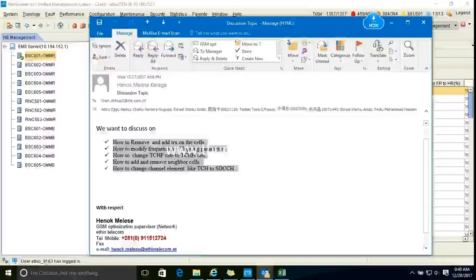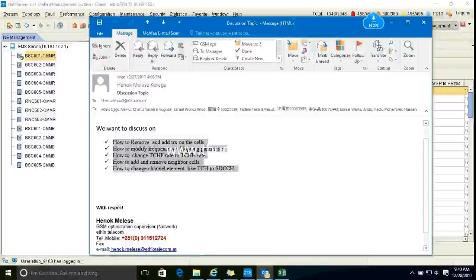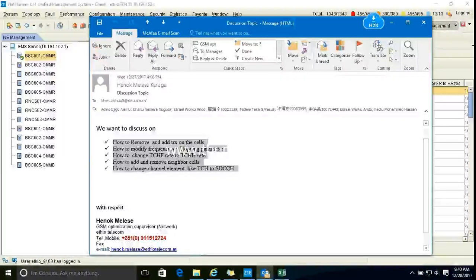Thank you. You're welcome. Thank you. You're welcome. Very quick and good. Thank you. Did you give me his number? Yeah, better email, maybe. Yeah, email. Bye.